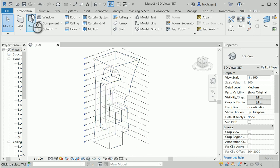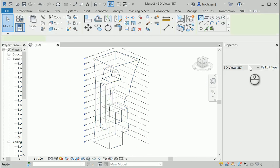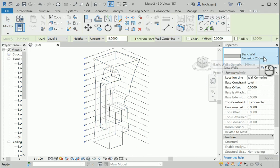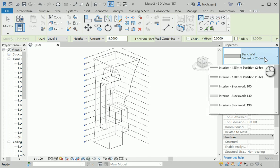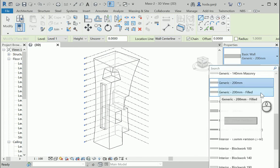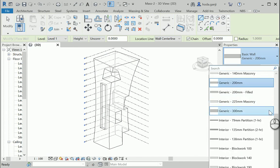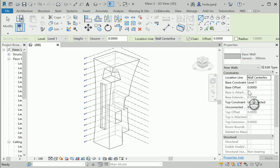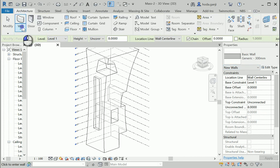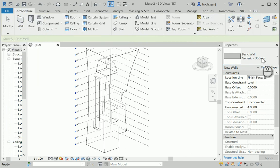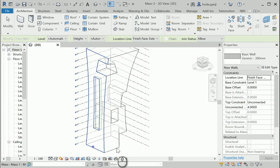So let's go to the wall. I'm gonna use a combination of generic walls and curtain panels for this one. So let's go to architecture, wall by face. The generic wall is selected.